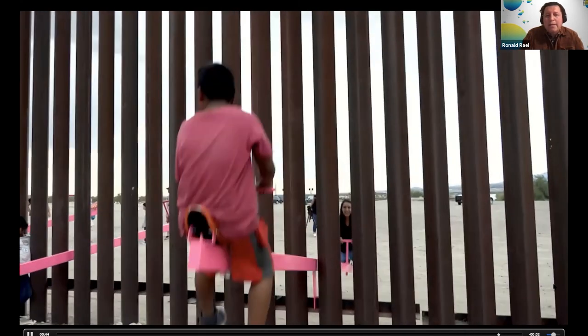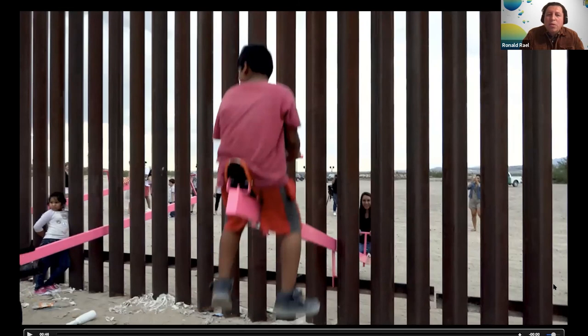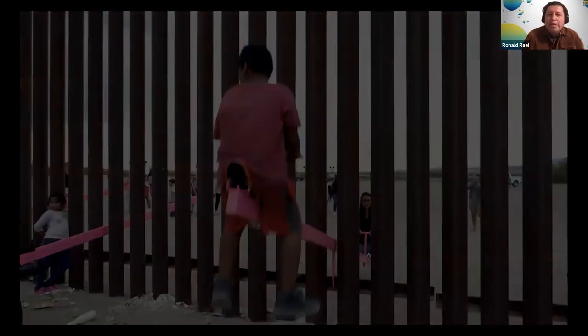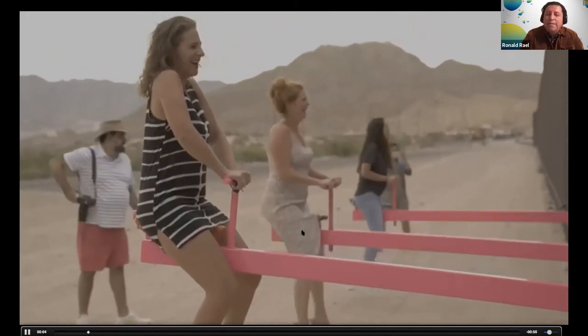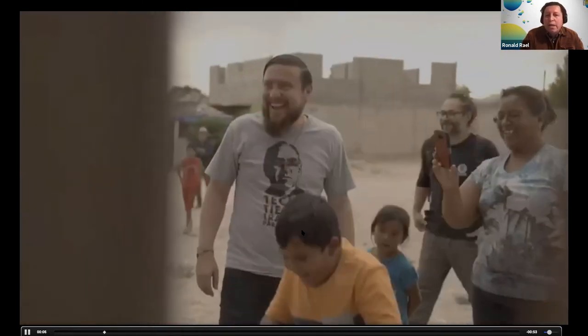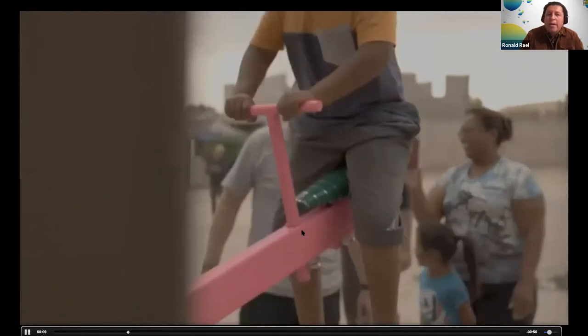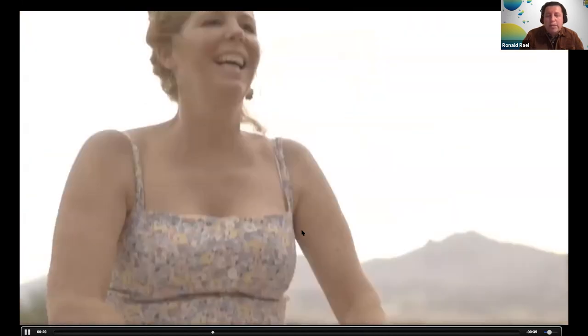That day, this space along the wall no longer became a space of division, but a space of unity, a space of coming together. It became a space where mothers and their children defined the space. Even when soldiers from Mexico came to ask what we were doing, they stood their ground and allowed the event to continue. Even when police from the United States arrived and asked what we were doing, they too stood their ground and allowed the power of the sanctuary created by the women and children in this landscape to continue.